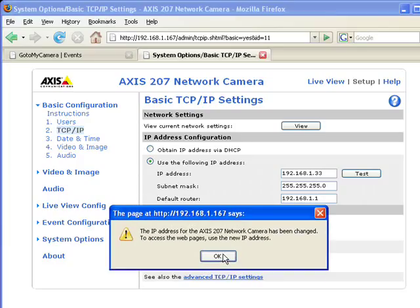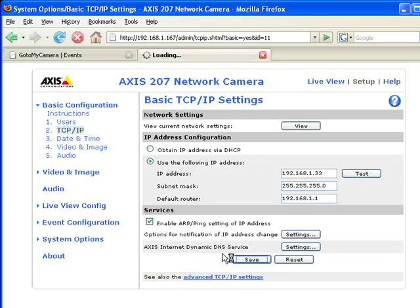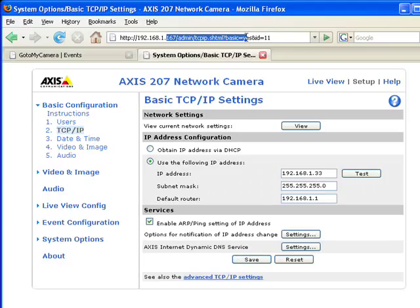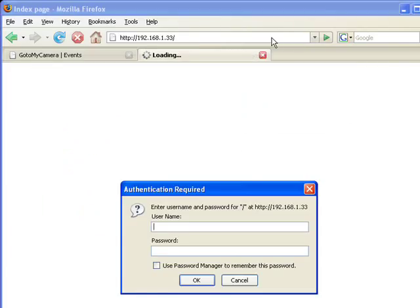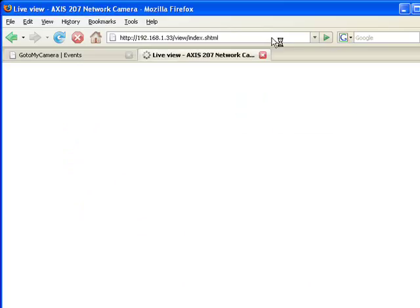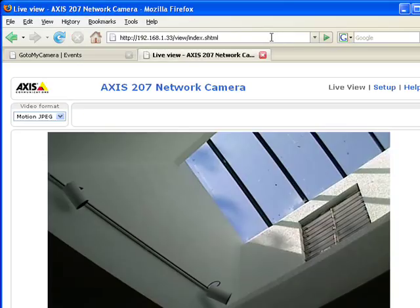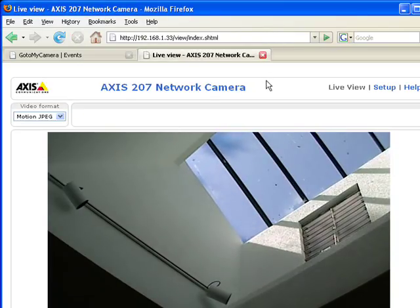At this point the address has changed and after I go through this step we need to put a new address for the camera in the URL address bar to get to the camera. Here it is asking for authenticating again because we are accessing using a new IP address.